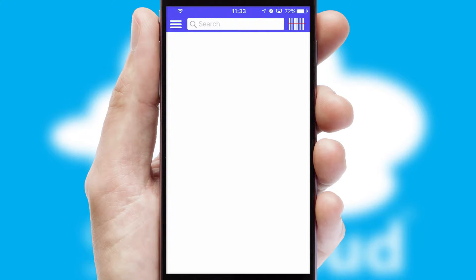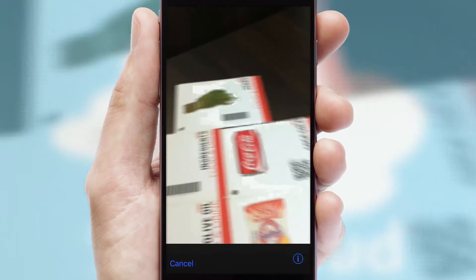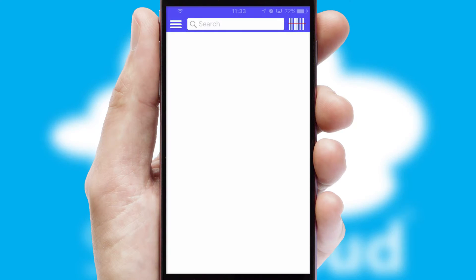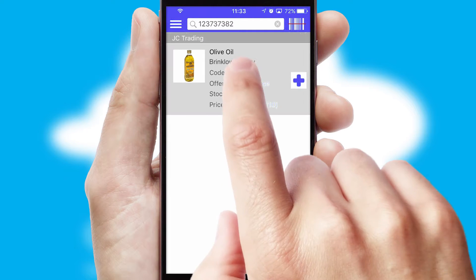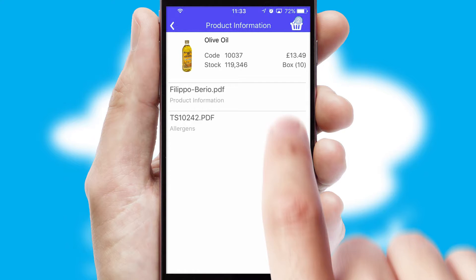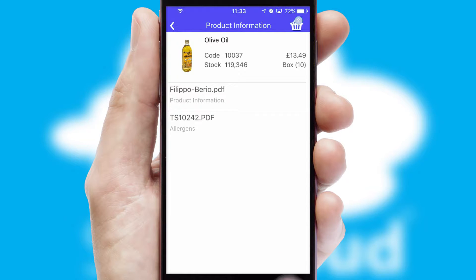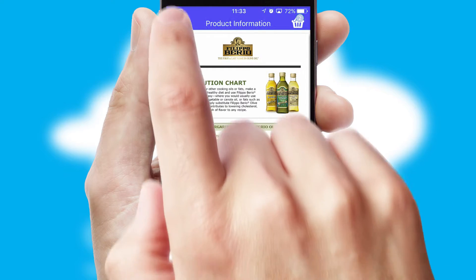Products can also be easily located and ordered by scanning any type of barcode or QR code. If you require further product information, then by clicking the information button, you'll be able to access detailed PDFs on the products.